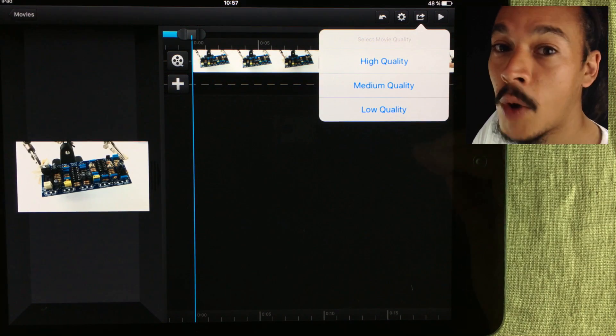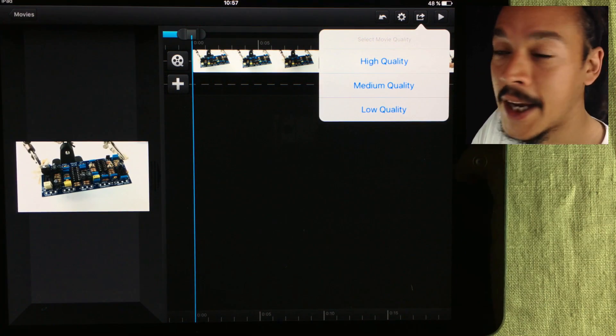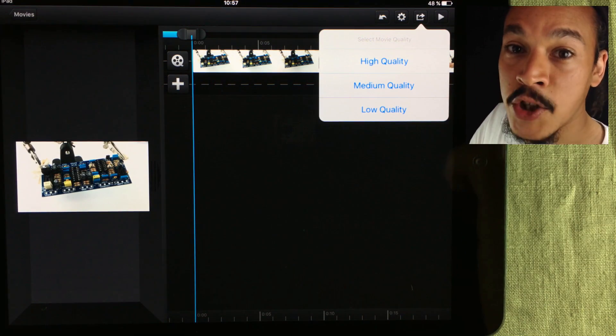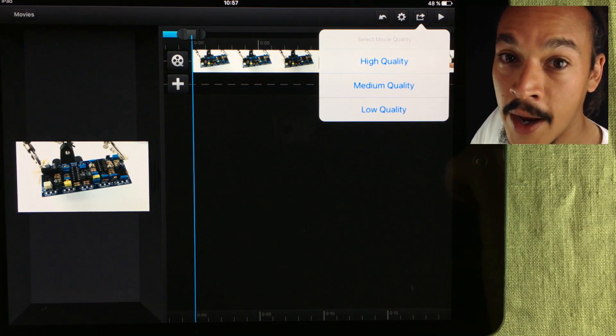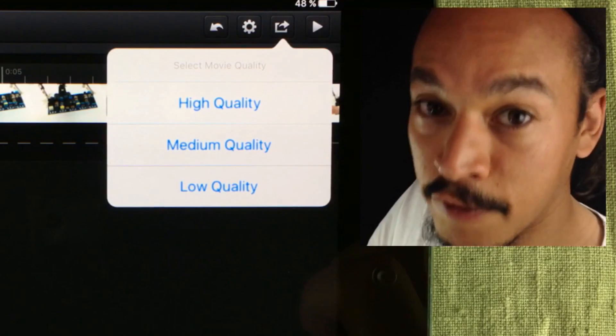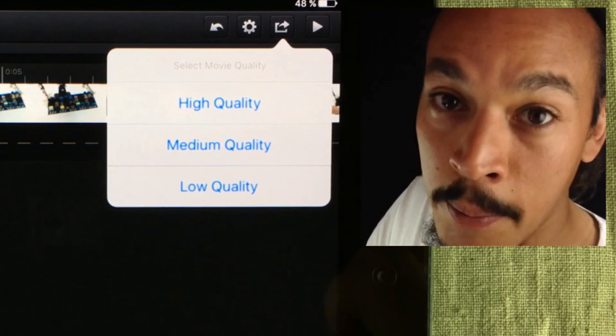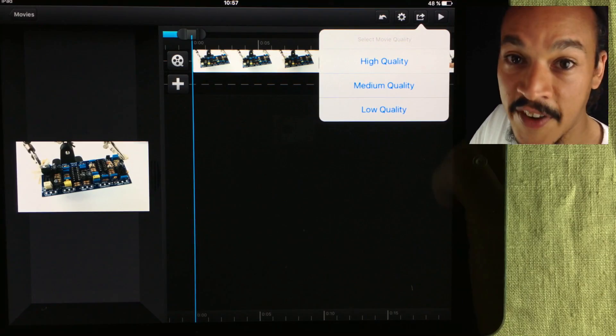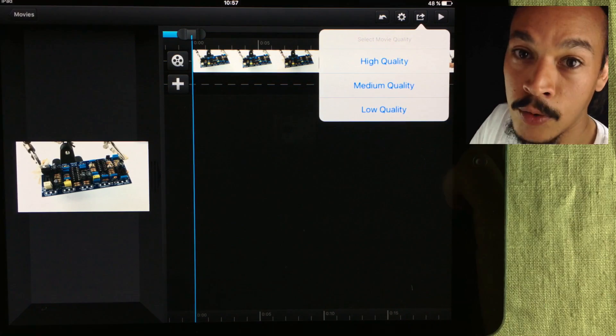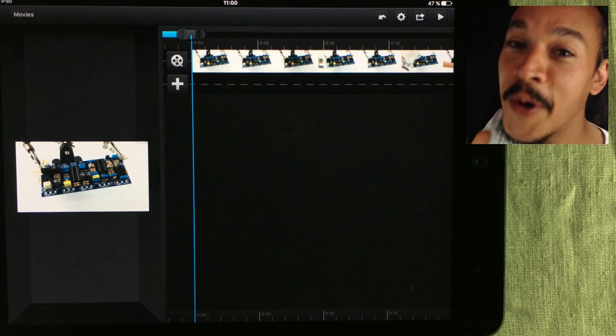And for those of you who don't know what PiP means, it's basically Picture in Picture. Like this video here, you've got my little face inside a square box and then you have the other video in the background.